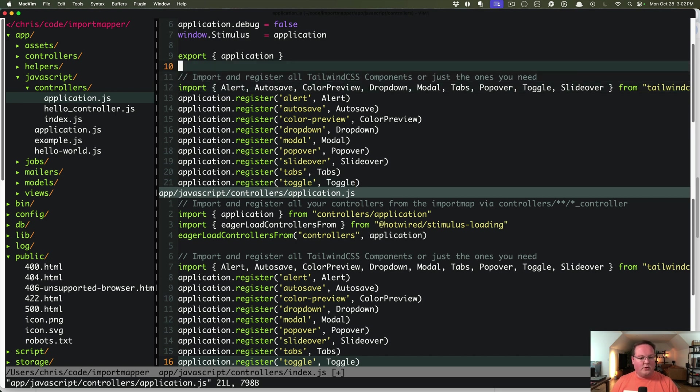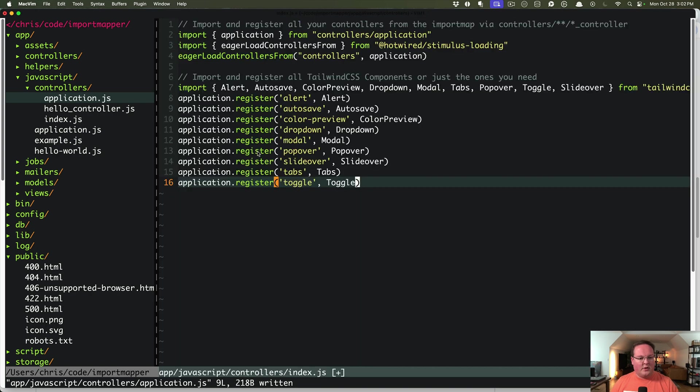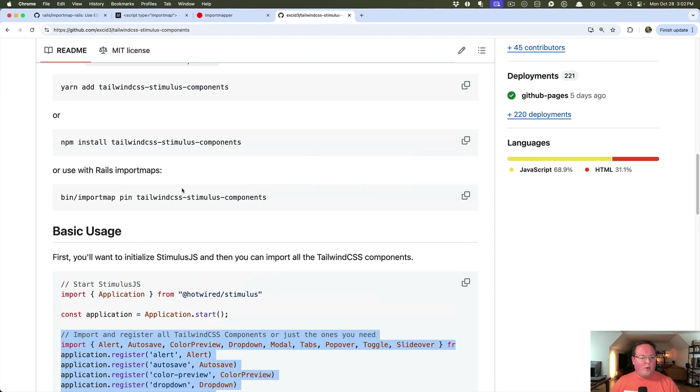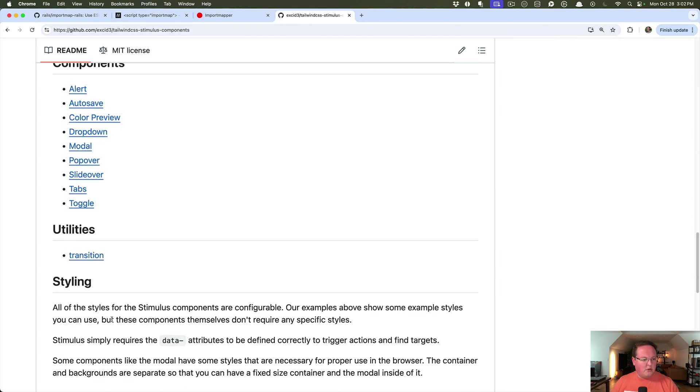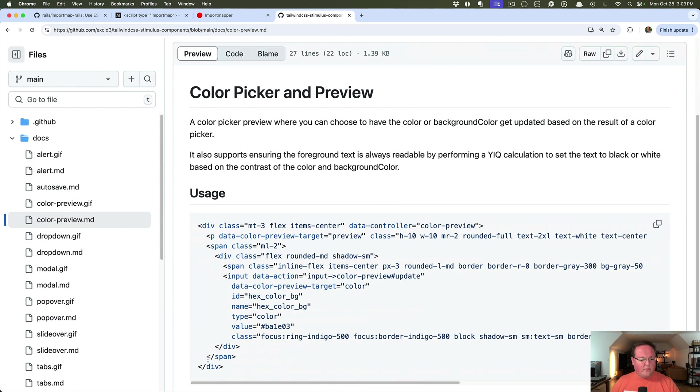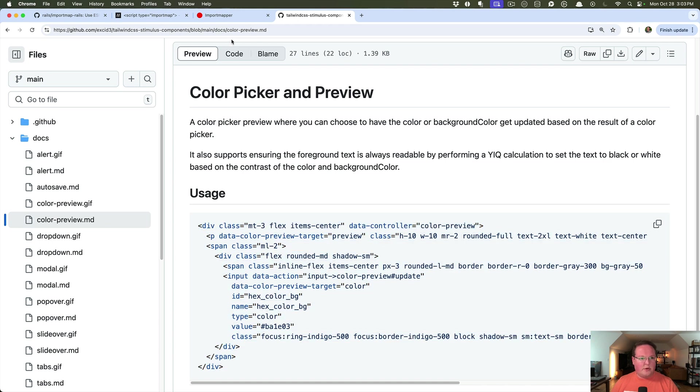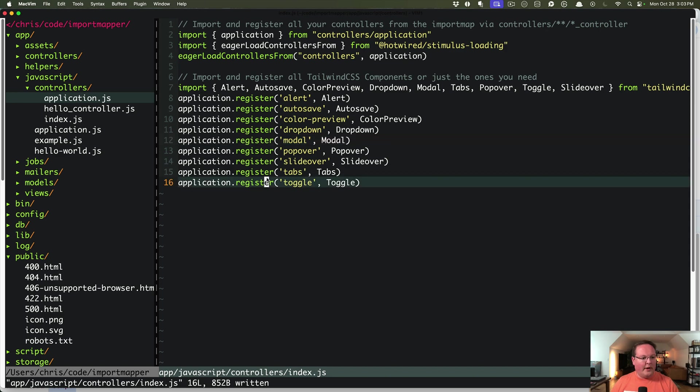This is application.js. So let me get rid of there. Close that, save this one. And then we can grab one of the example components. I will probably do the color preview.